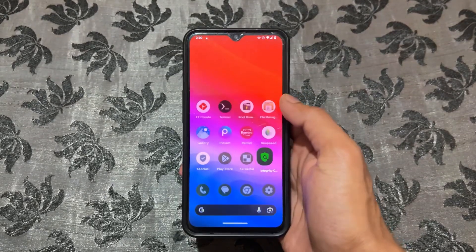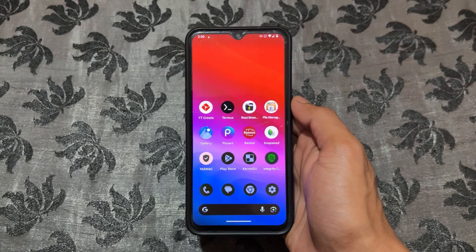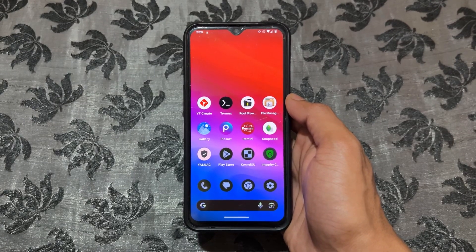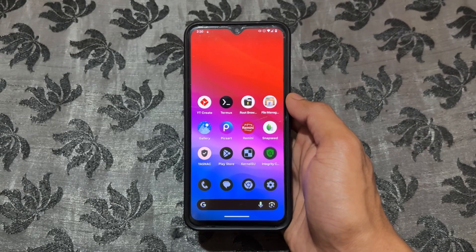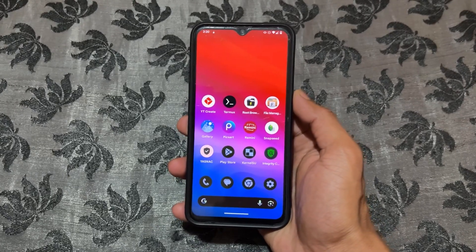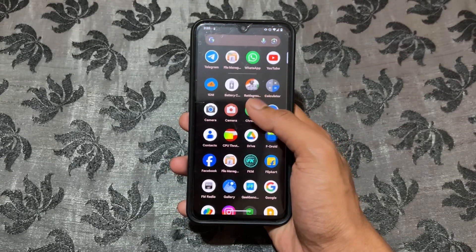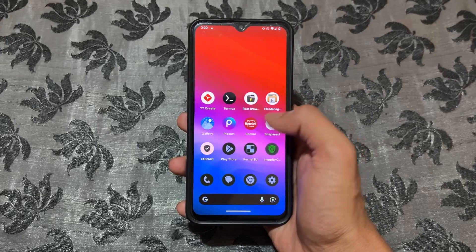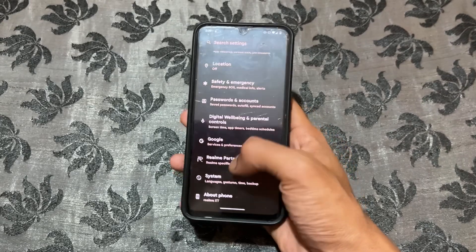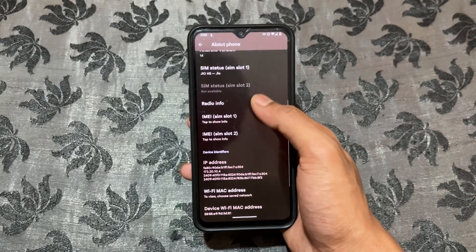The latest module is now released: Play Integrity Fix module version 14.0. If you flash this module directly on a rooted device - whether rooted with Magisk or KernelSU - version 14.0 will not work directly. You need to make some changes; you need to edit the .json file after flashing this latest module. In this video I'll show you how to fix device integrity and how to edit that .json file.